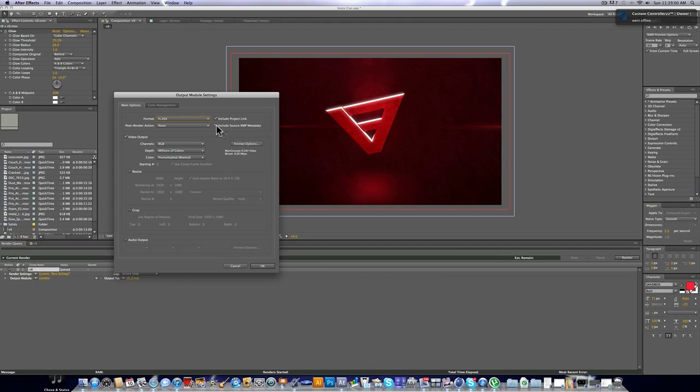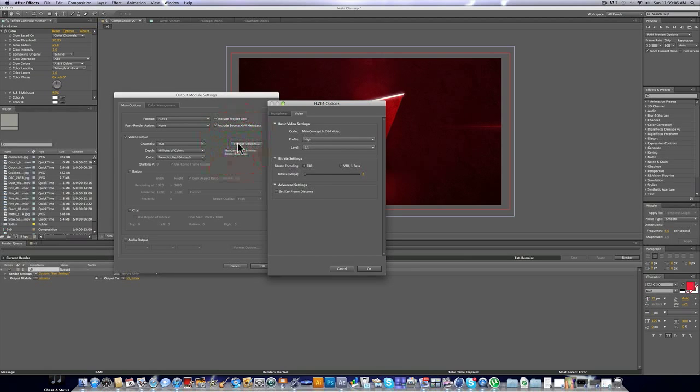So we're going to check off Include Source XMP Metadata. And then we're going to click on Format Options.